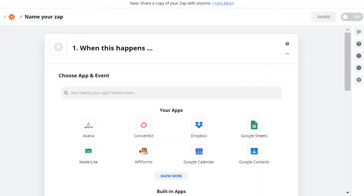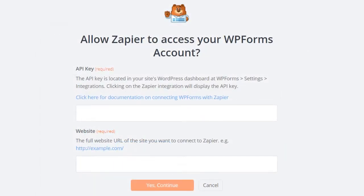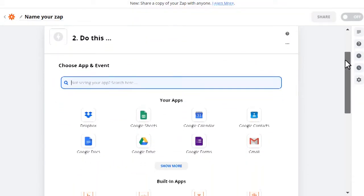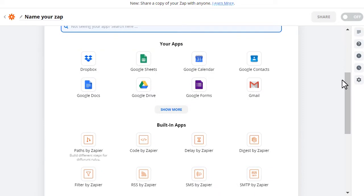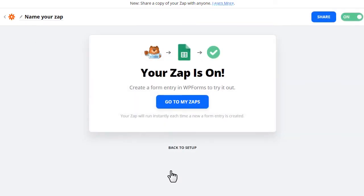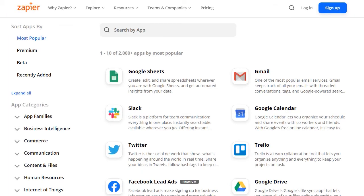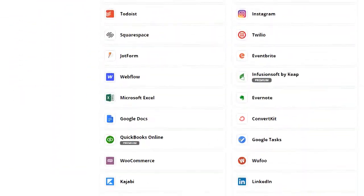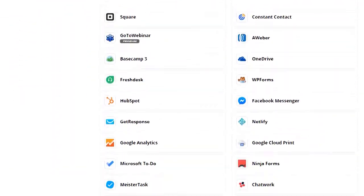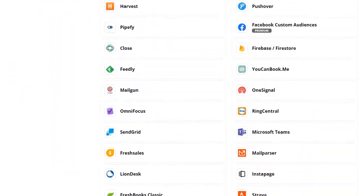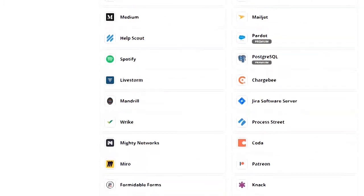Once inside Zapier, you can easily find the WPForms app option and connect it to your account and website. Afterwards, you can select the app you would like to connect WPForms to via the Zapier add-on, complete the connection, and you're all set. You can connect your site's forms to any number of popular applications, turning what could potentially be hours worth of work into a seamless, streamlined process without all of the hassle or the big price tag.